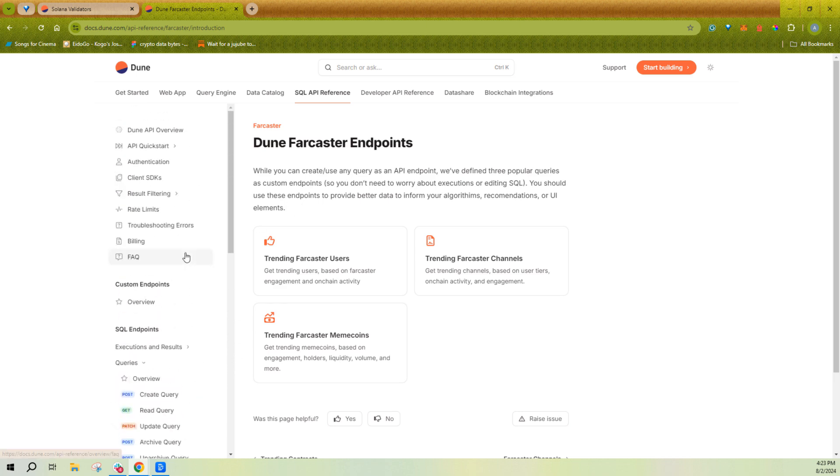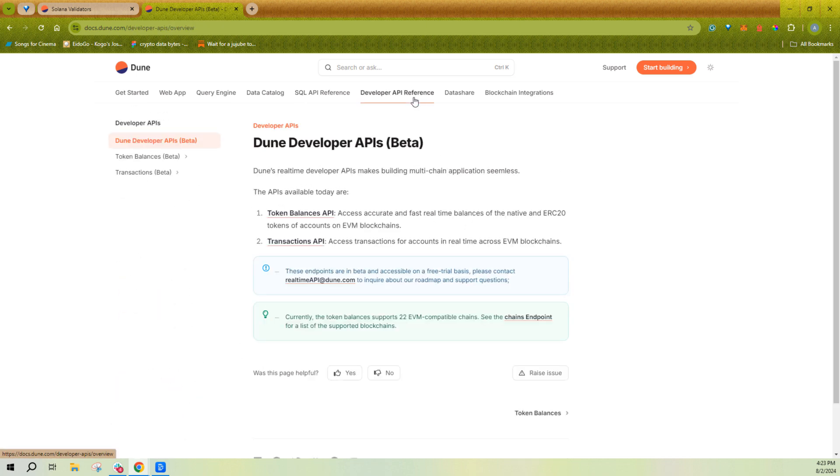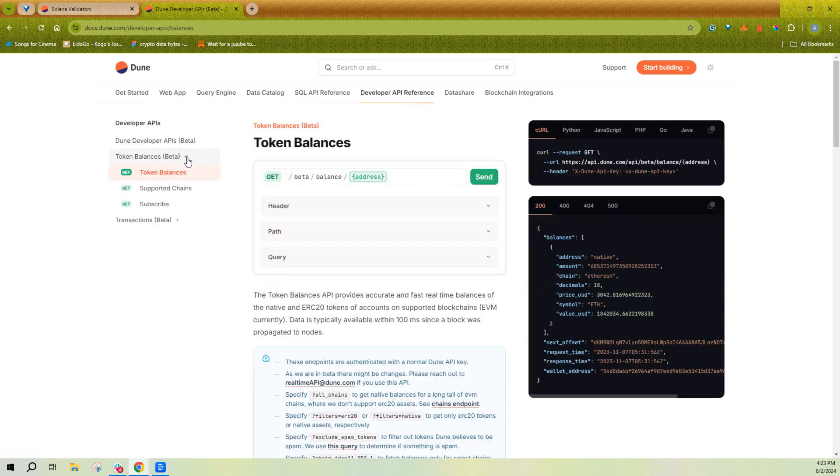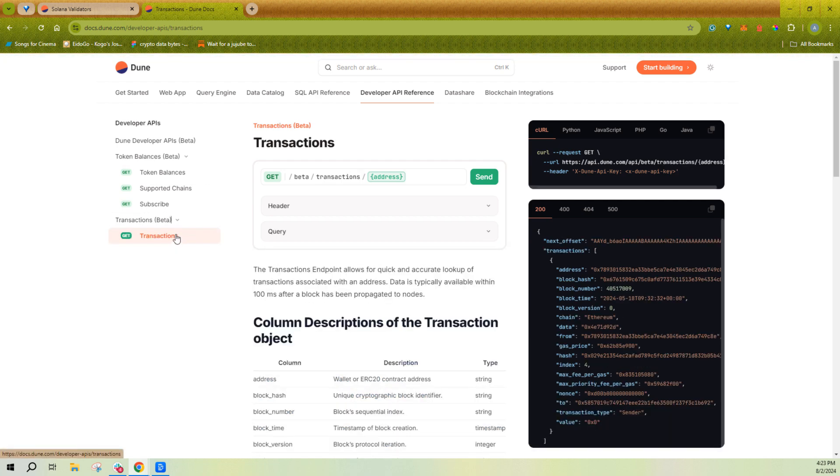If you're a developer building an app, you likely also want to check out our developer API where we give you all token balances as well as transactions real time under 200 milliseconds of delay through our API. This is not connected to our SQL API.